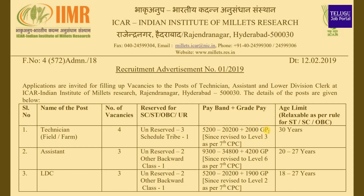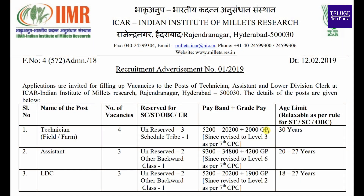Hi viewers! Welcome to Telugu Job Portal. This is about the Indian Institute of Millets Research, IIMR Hyderabad.